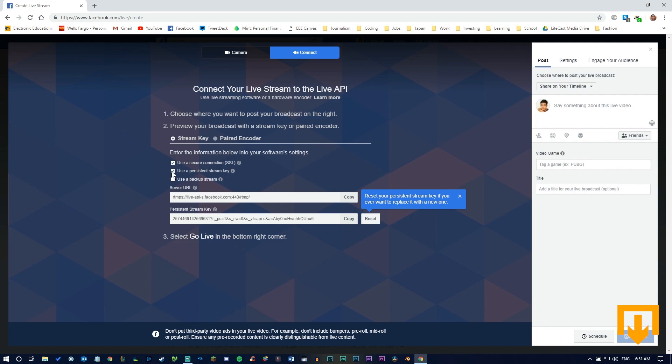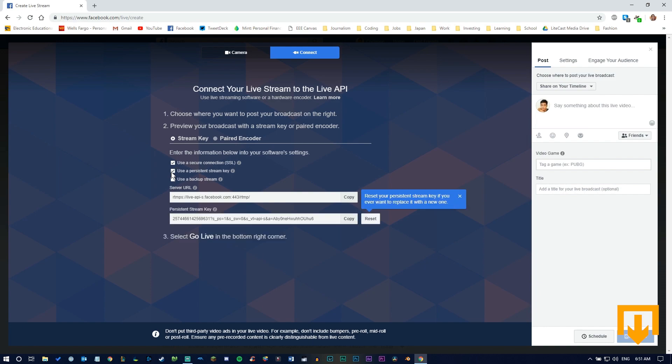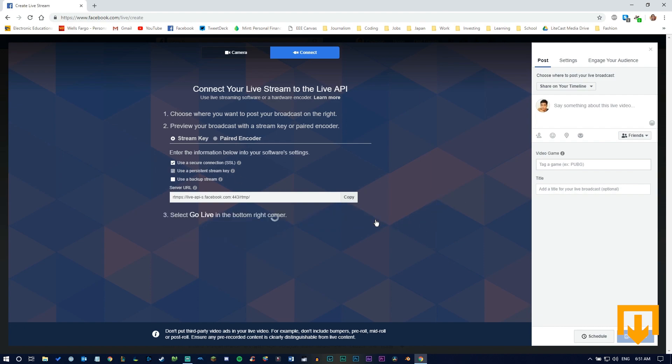The difference between a persistent and non-persistent stream key is whether you want a temporary stream that changes every time or one that stays consistent. If Facebook is your primary streaming platform, a persistent stream key is convenient because you don't have to change it constantly. If it's ever compromised, you can reset it to prevent unauthorized access.